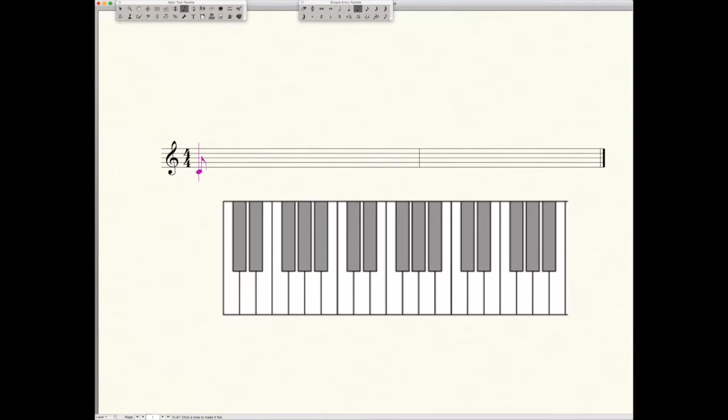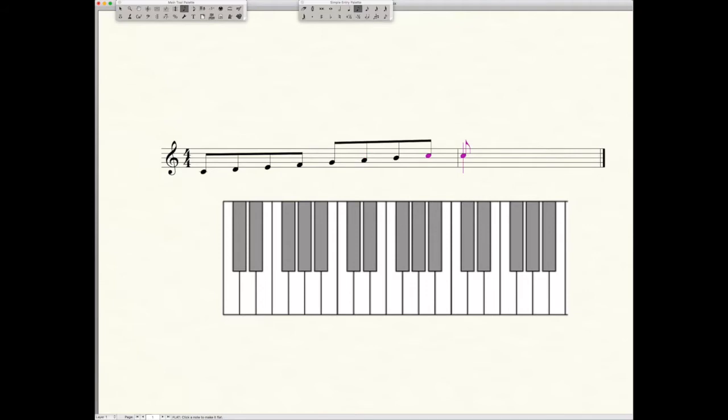We're going from C to C. So we start with C, D, E, F, G, A, B, and then C. Now we have all of our notes in our scale for one octave from C to C, again all lines and spaces.